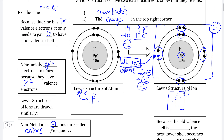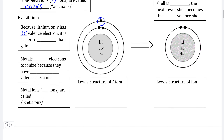Now if we look at how non-metals form ions by adding electrons and then apply this to lithium, we're going to see a pretty big problem — that being that lithium would need to add seven electrons in order to get a full valence shell of eight. That's a lot of electrons that lithium would need to gain from other elements.